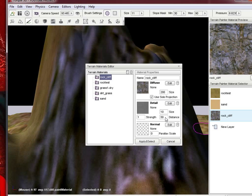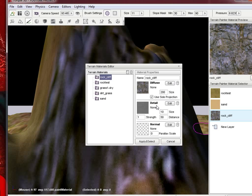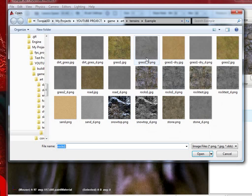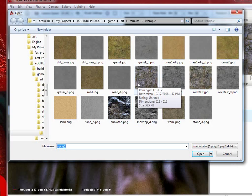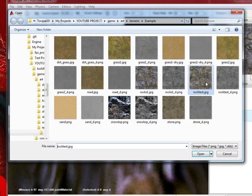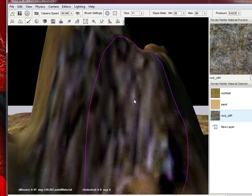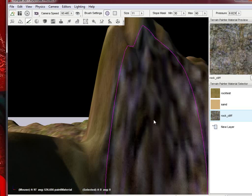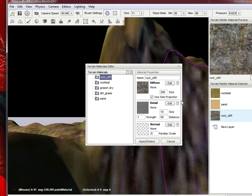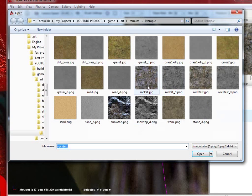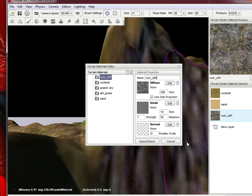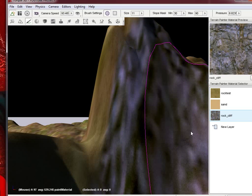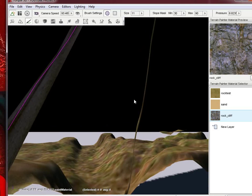And then the size is essentially how close the camera must be before it starts rendering it. The distance is how bold it shows up on the regular rock. Let's try that one.